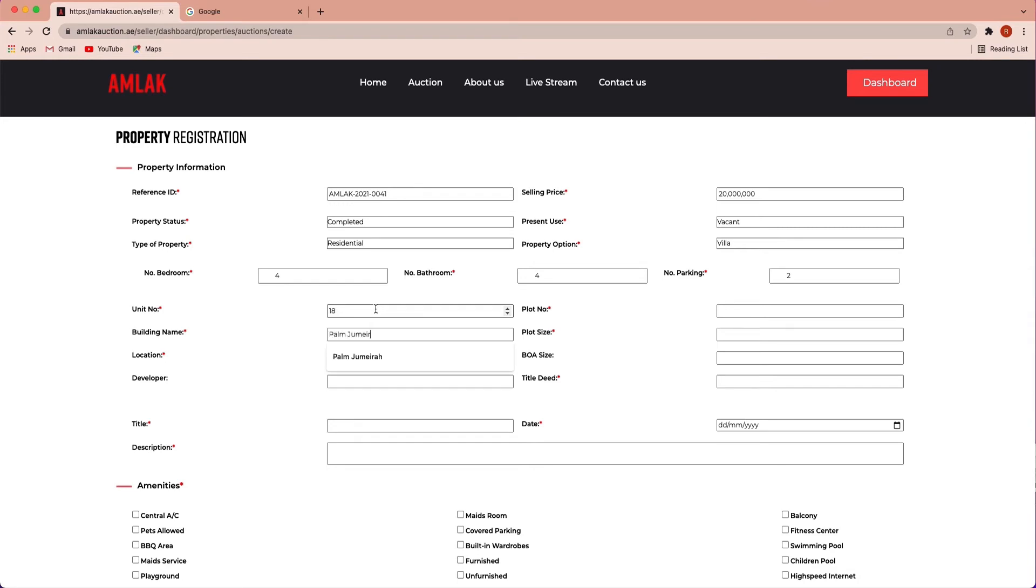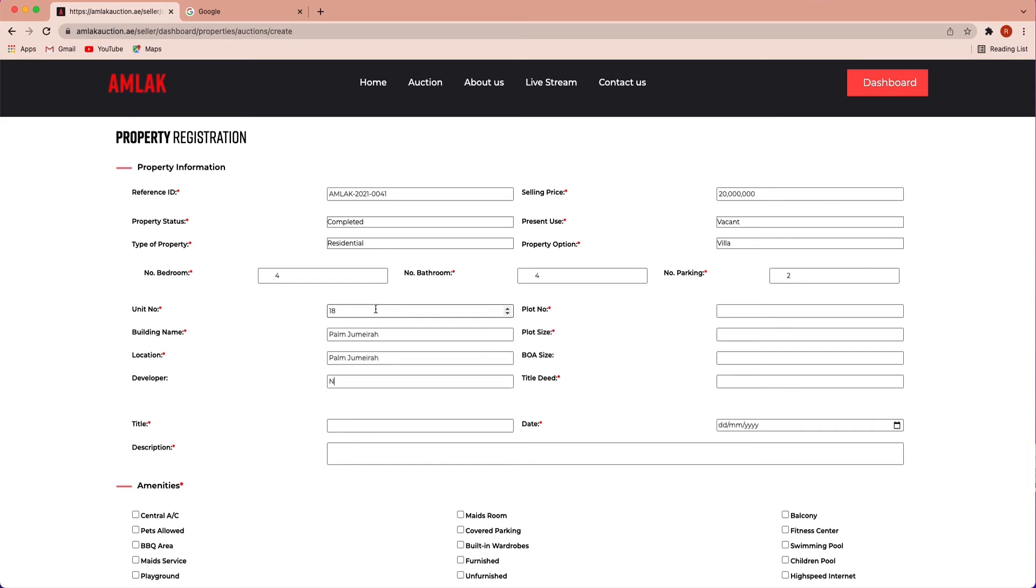Location, developer, plot number, plot size.